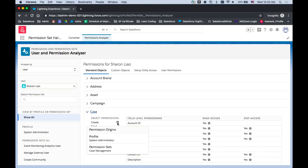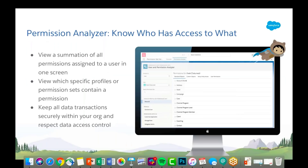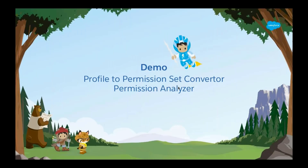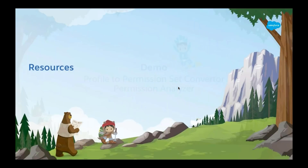That's my demo of the helper app and its two components. I'll pass the ball back to Mark to talk about resources.